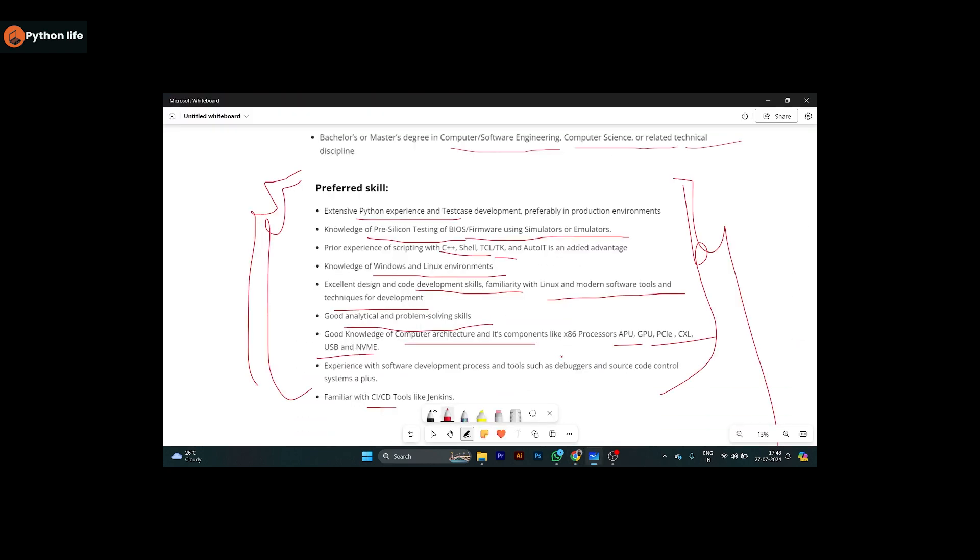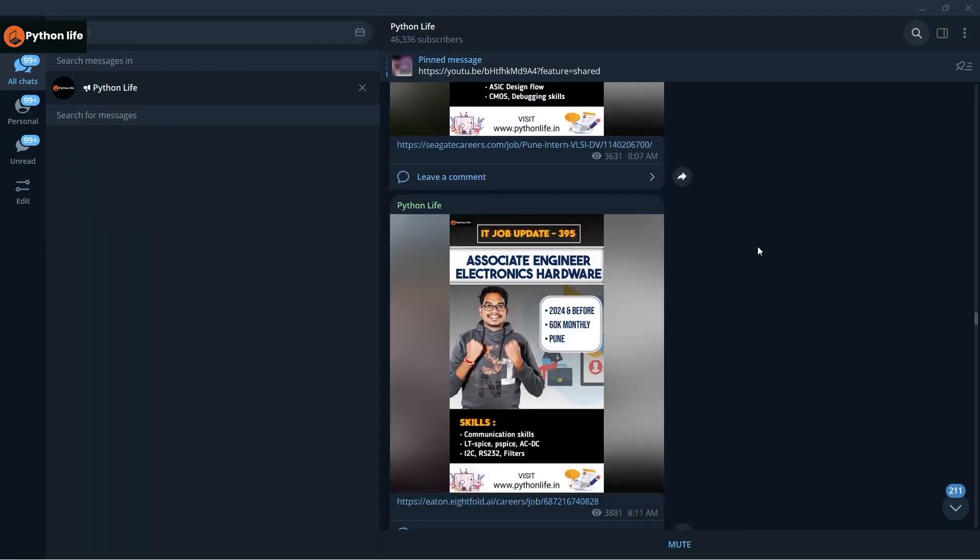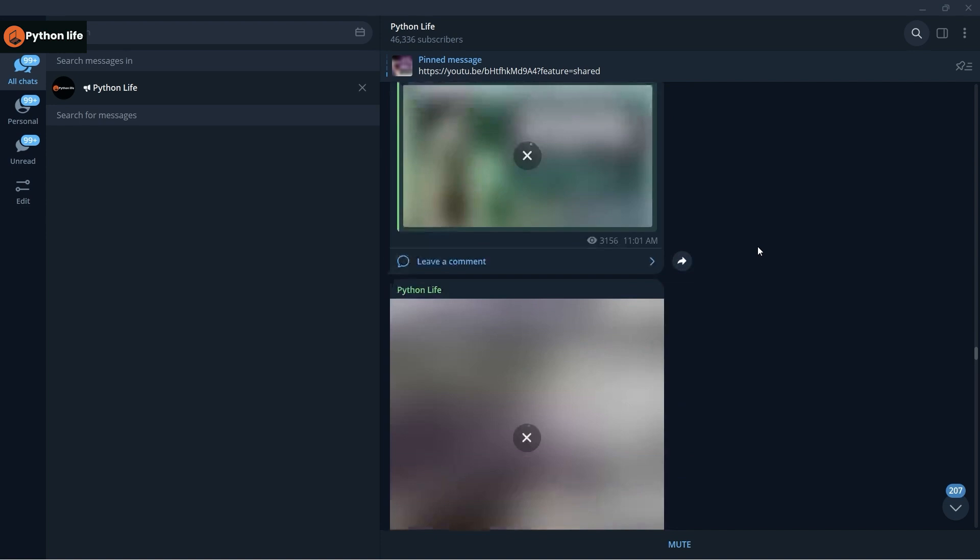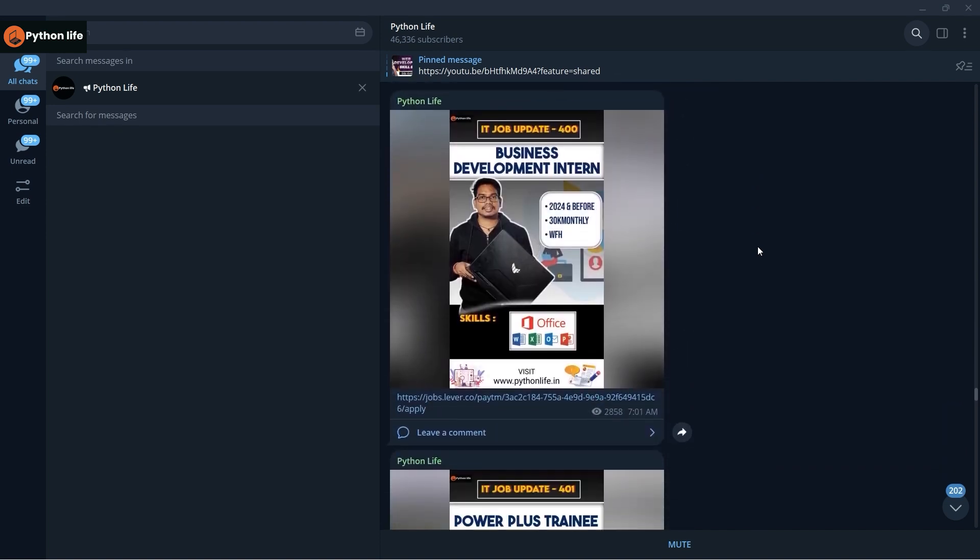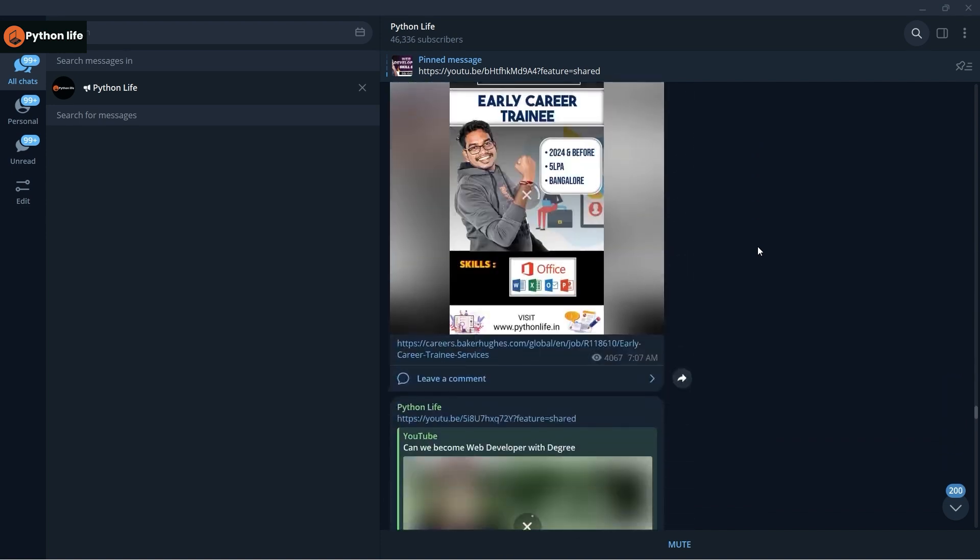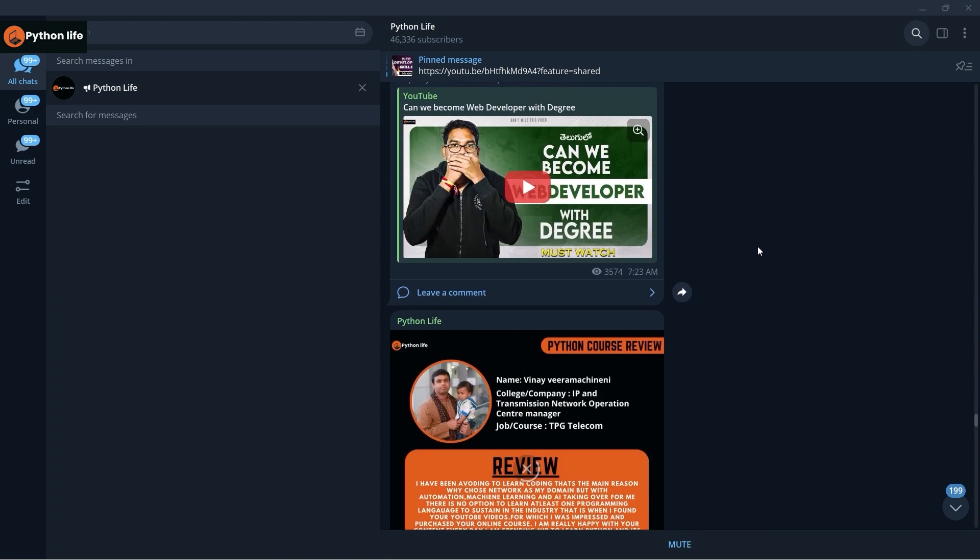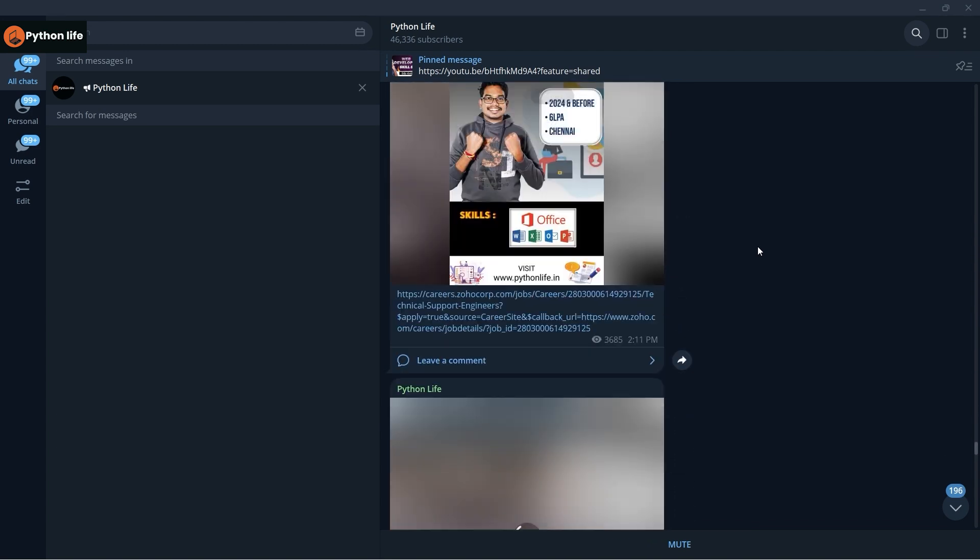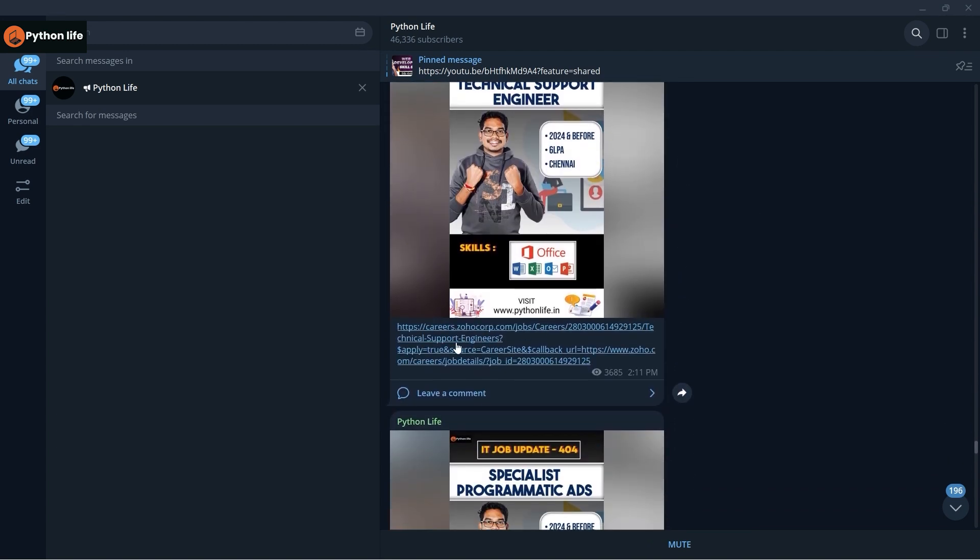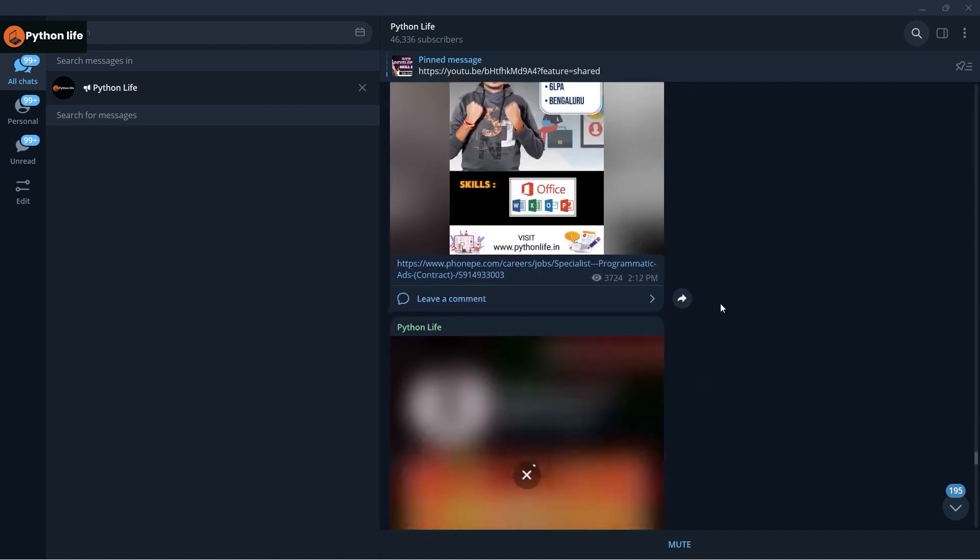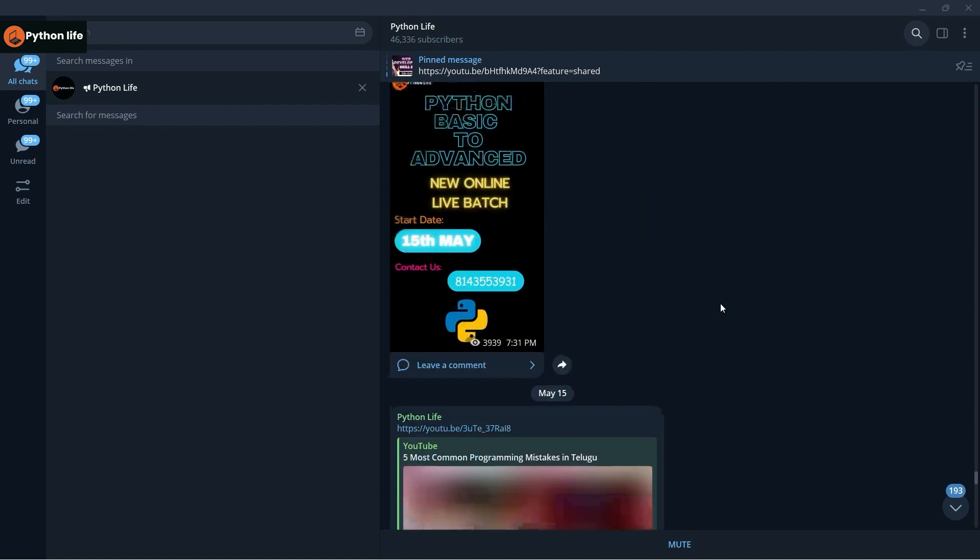So let's check out the links. If you search in Python Life, you can find it. There are many job links here. Every update is about Python Life. If you want to apply, you can choose the position. You can use the job link - click on the site to apply.